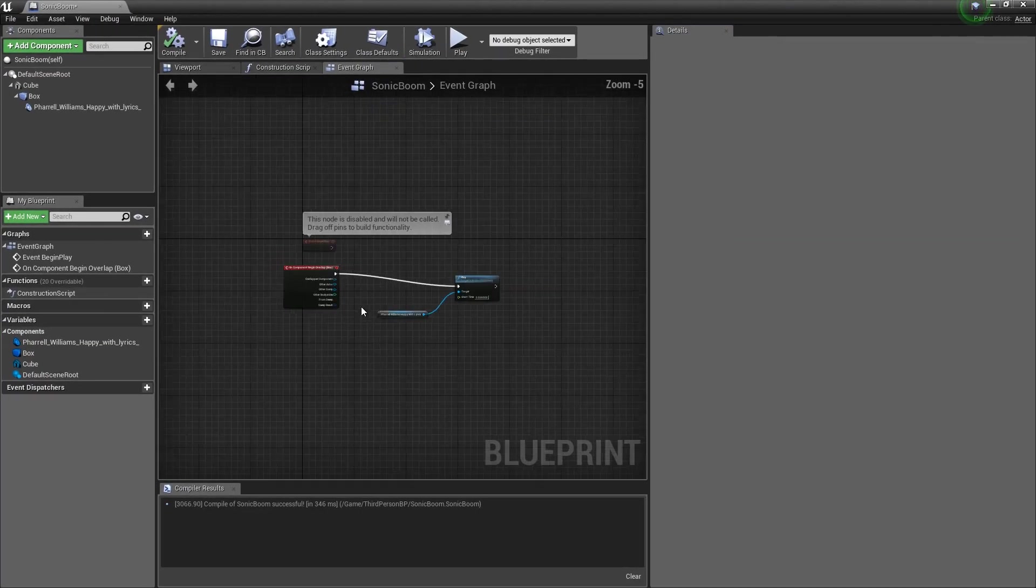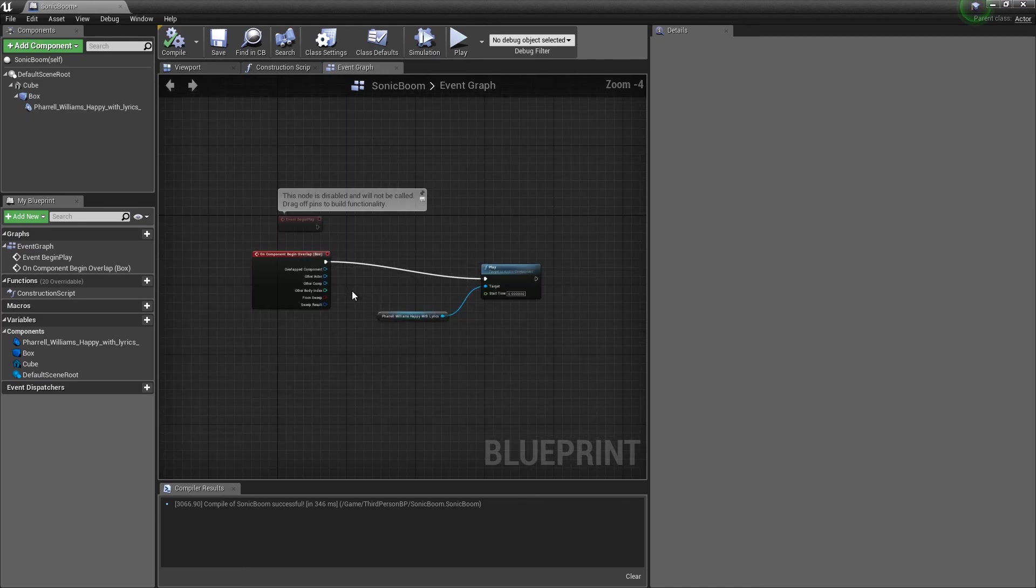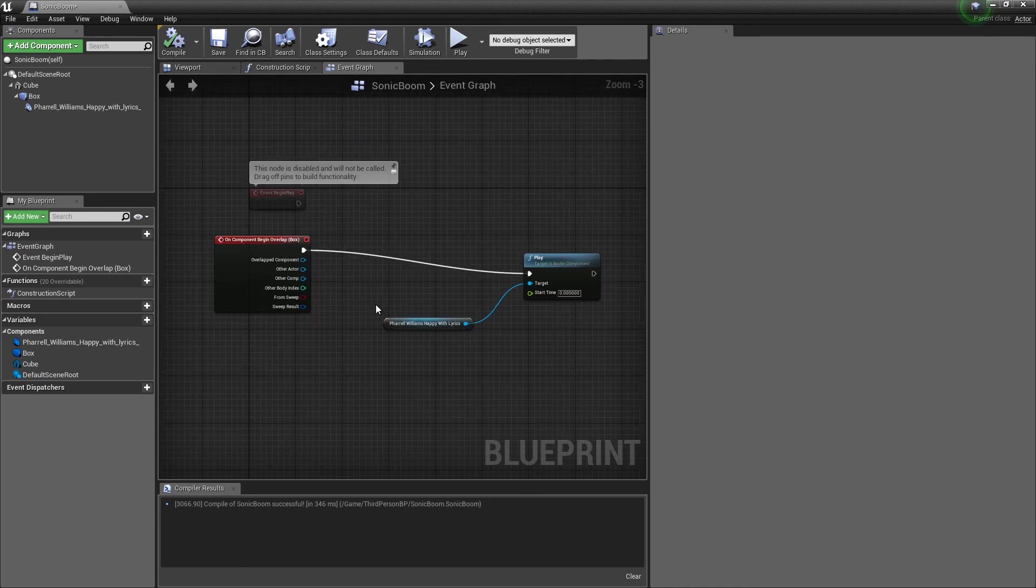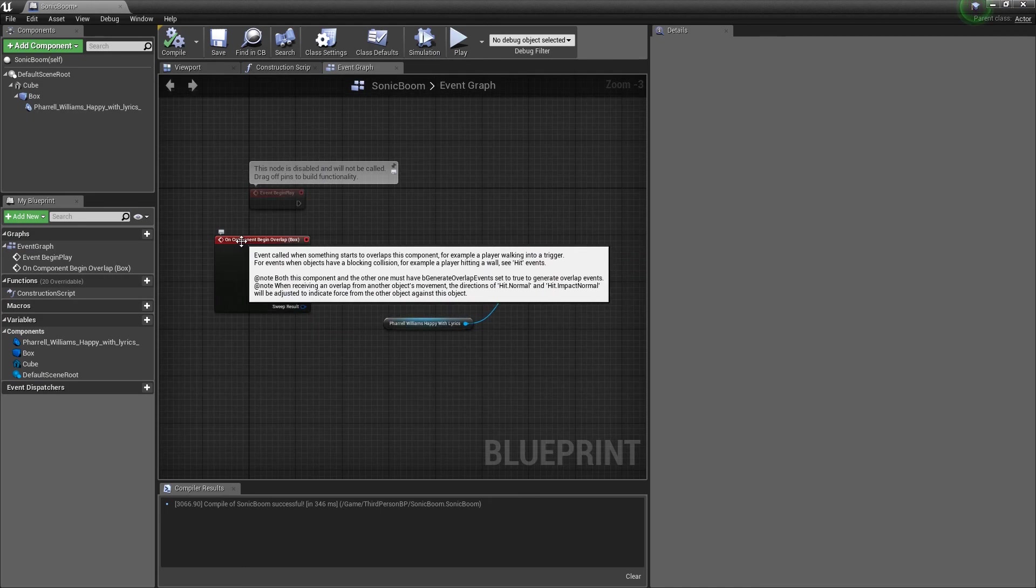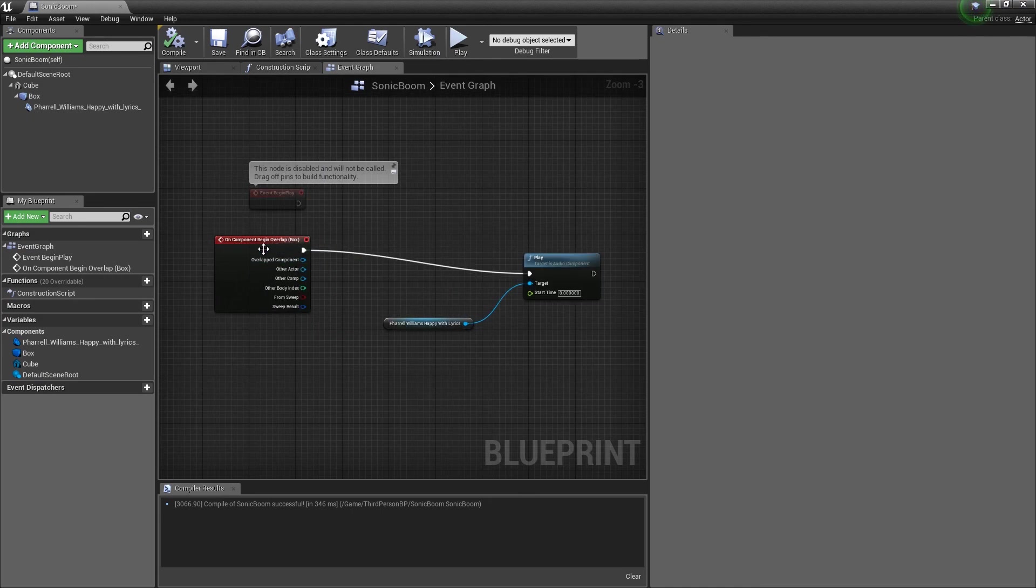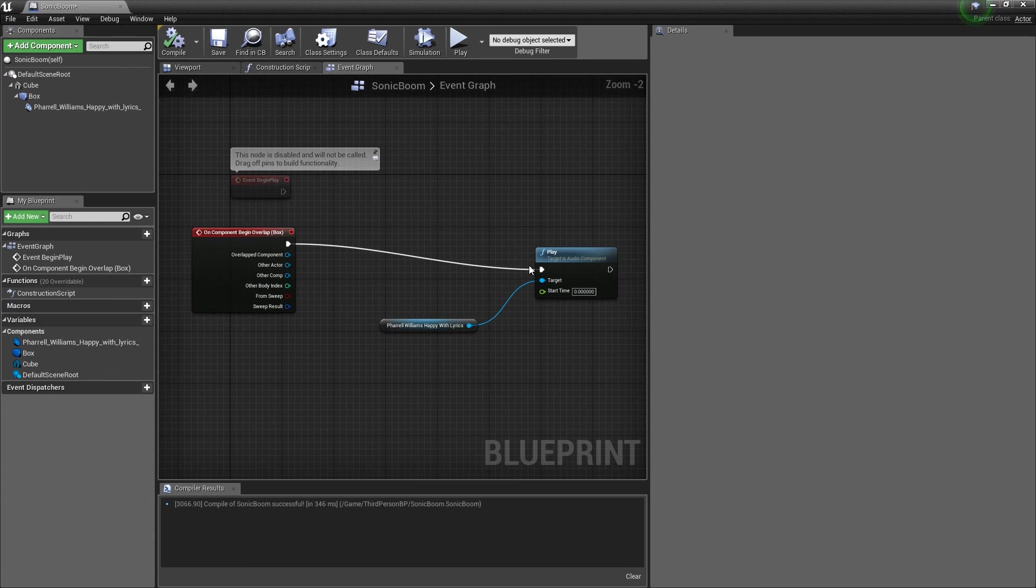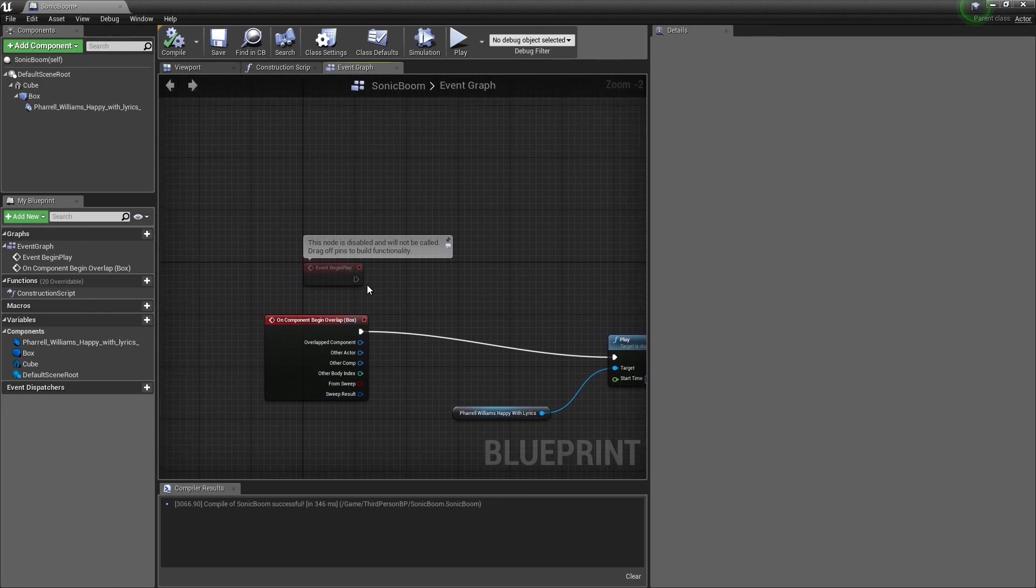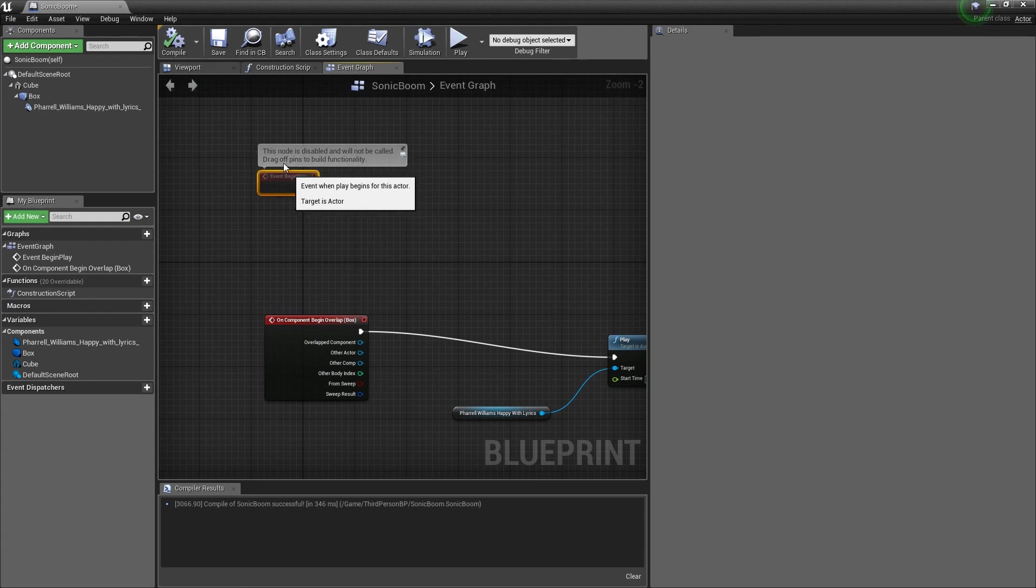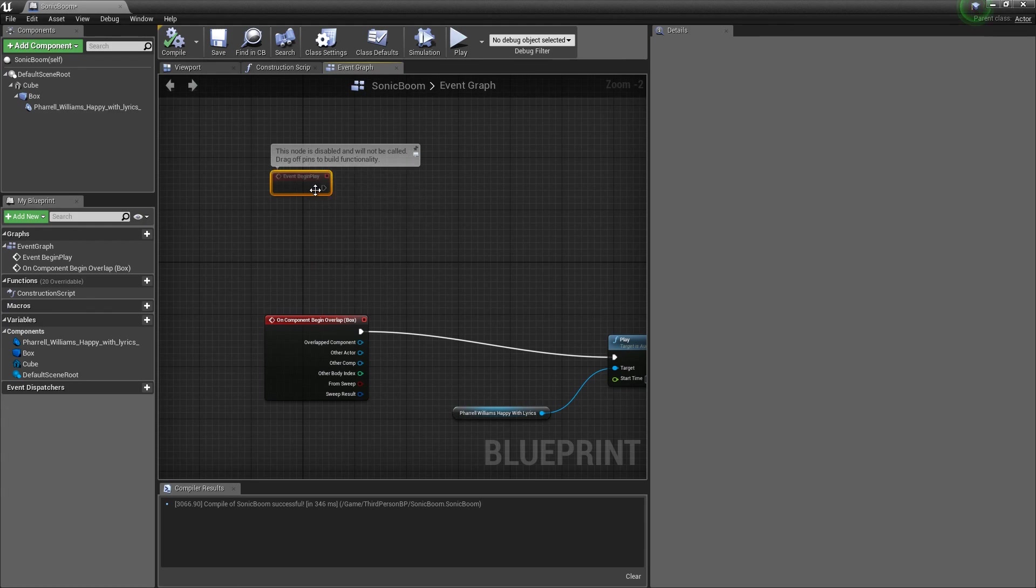That's because, even though you have this component set to On Begin Overlap, it'll automatically play just because Unreal is like, hey, this is audio. I'm going to play this. So, in order to stop that, what you need to do is, you need to make it drag off on the Event Begin Play.